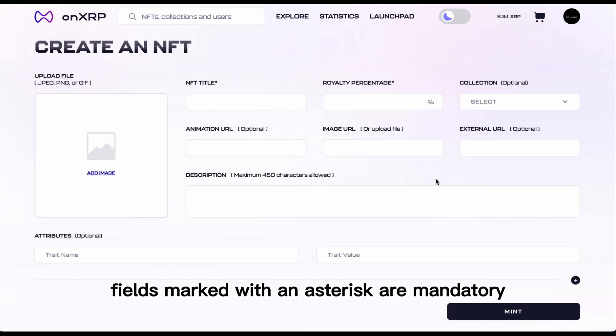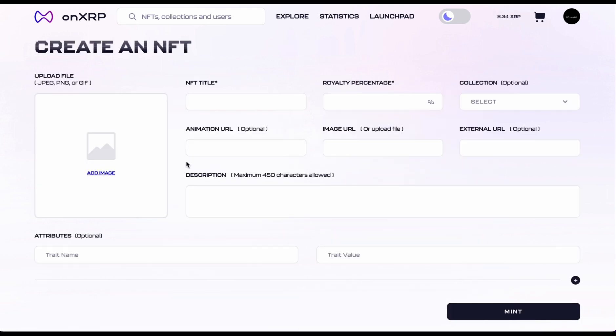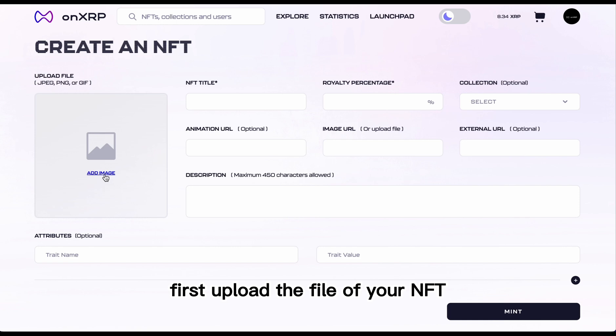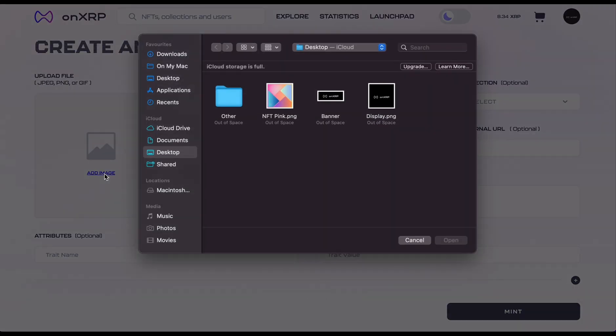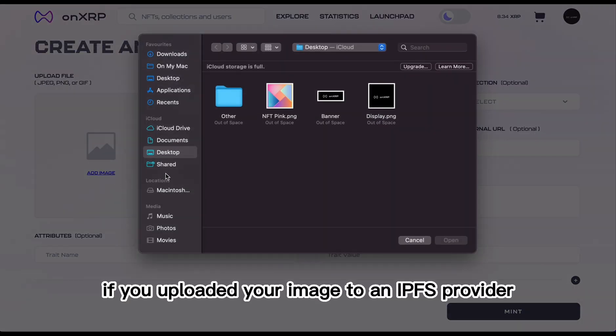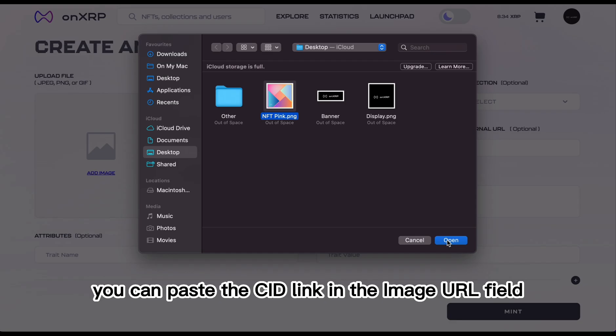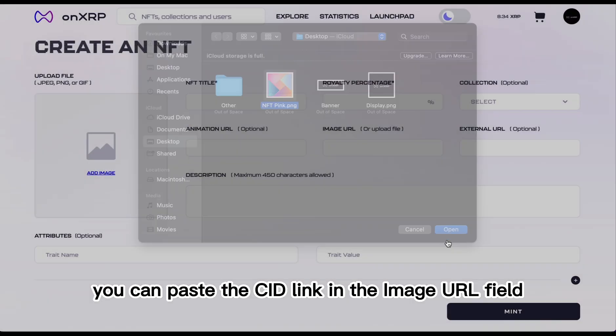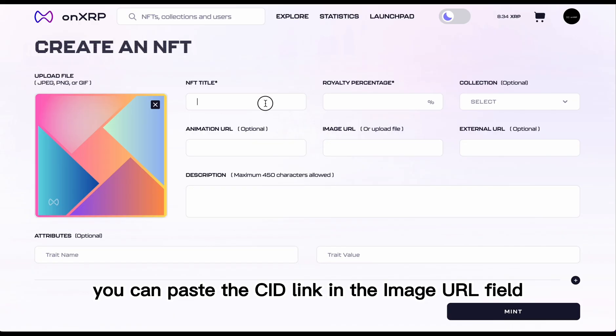Fields marked with an asterisk are mandatory. First, upload the file of your NFT. Alternatively, if you uploaded your image to an IPFS provider, you can paste the CID link in the image URL field.